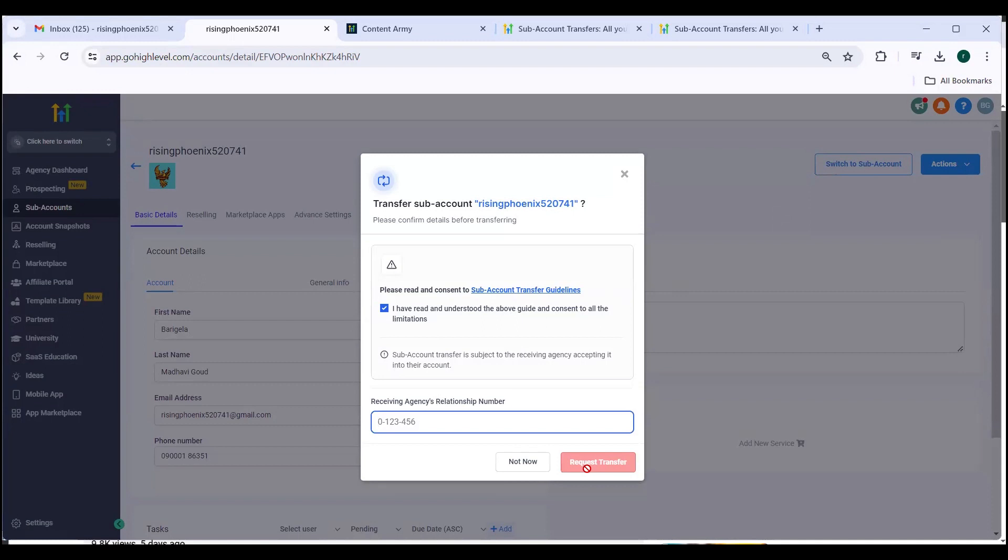The transfer will be done and you can confirm transfer. The receiving agency owner gets an email with the request details. All requests can also be accessed in sub-account or sub-account transfer page.